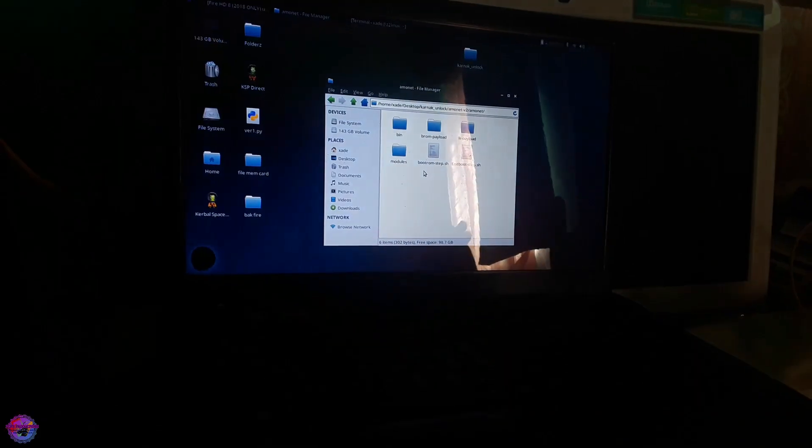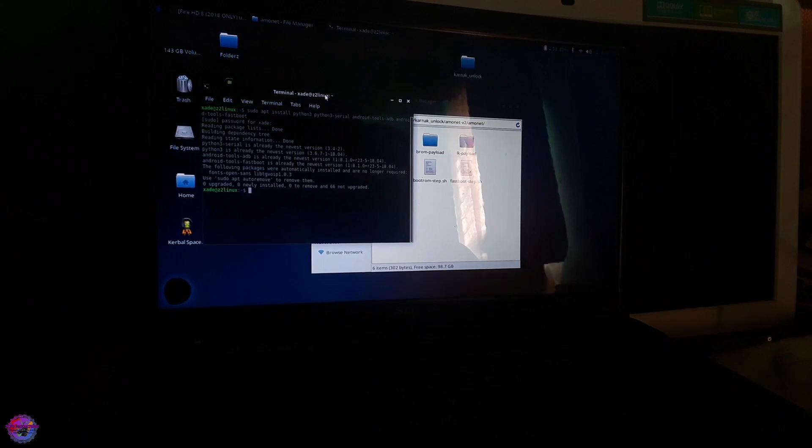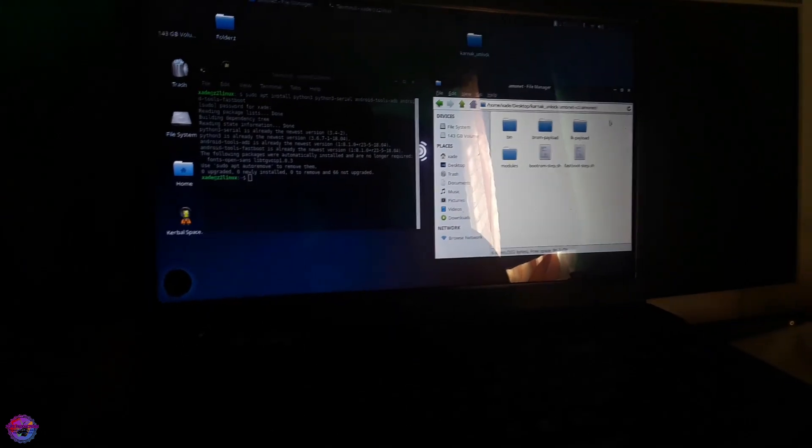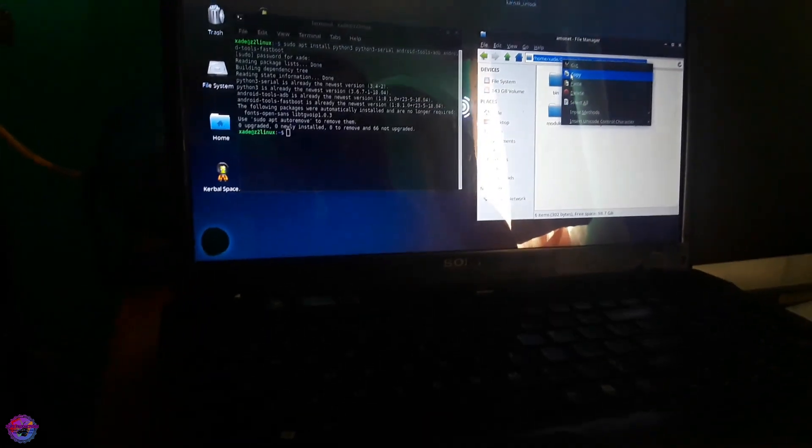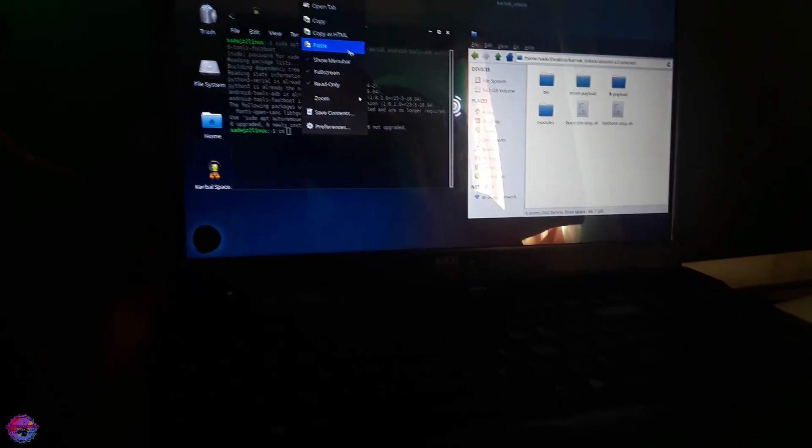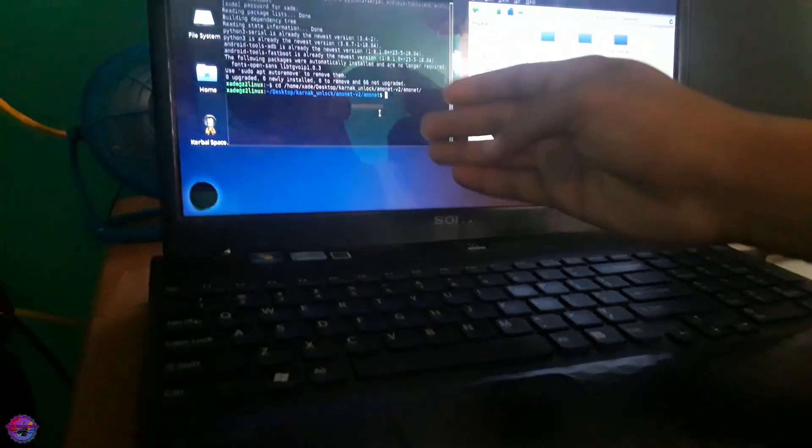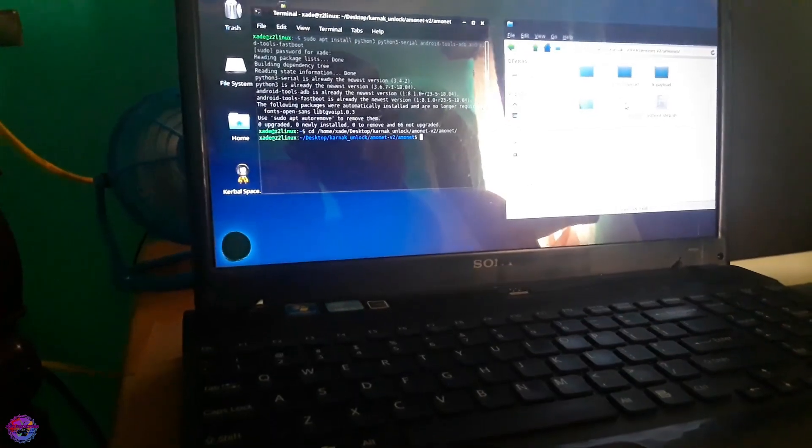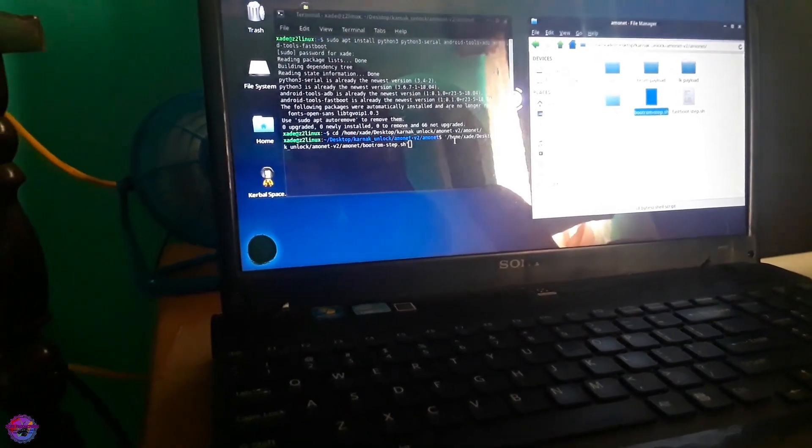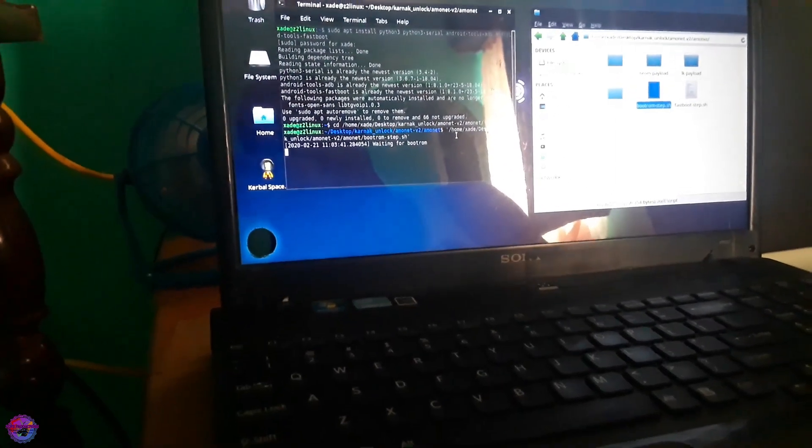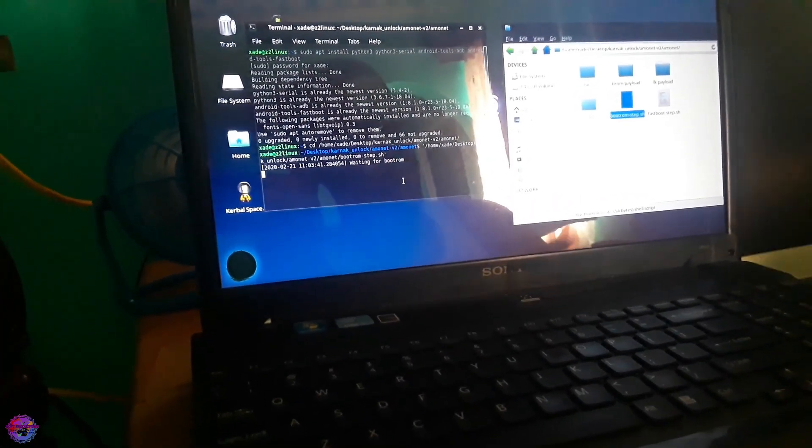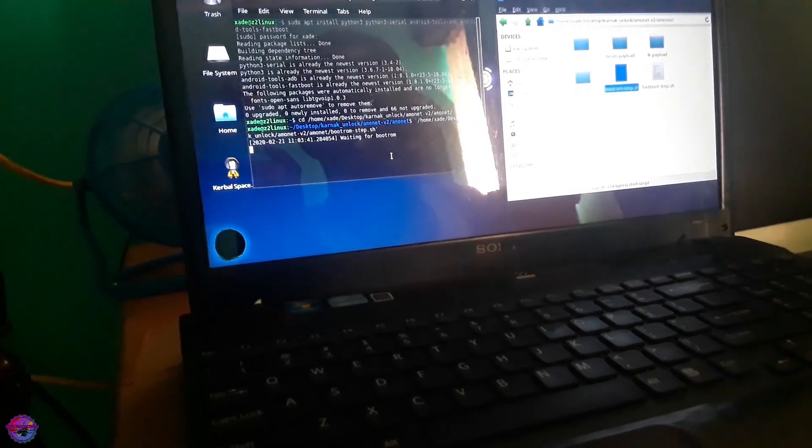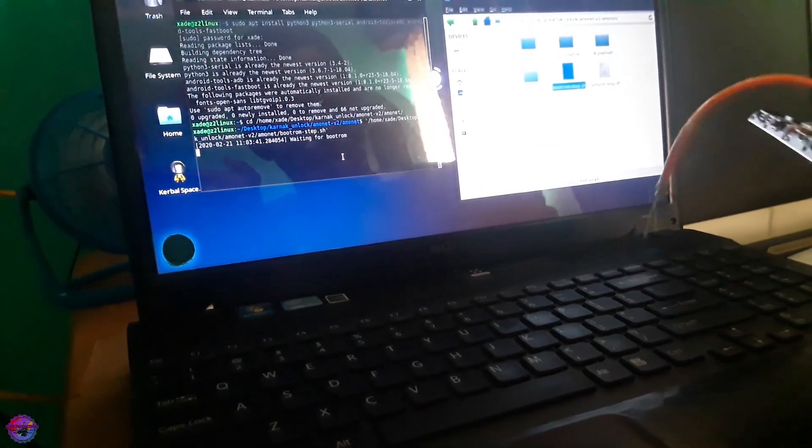Before we go back onto the tablet, open up your terminal. And we are going to run from this folder right here. So what you are going to do is simply copy the directory of the folder and on your terminal you are going to type in CD and paste. Now you are going to press enter. As you can see we are running from the folder. Now we are going to run the SH file bootrom step SH. So just drag and drop that onto your terminal and press enter. Now keep in mind that the tablet hasn't been connected. Basically what it is doing is waiting for it to connect. And that's when we are going to now use the wire to kind of short circuit the tablet and we are going to connect it to our PC.